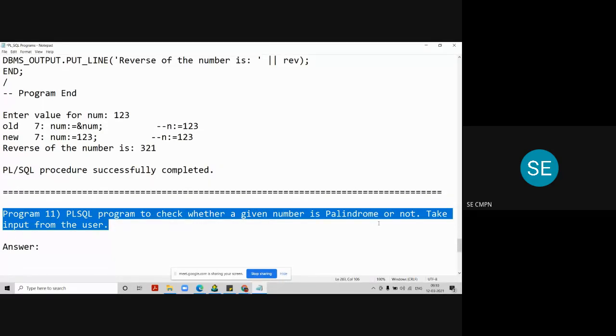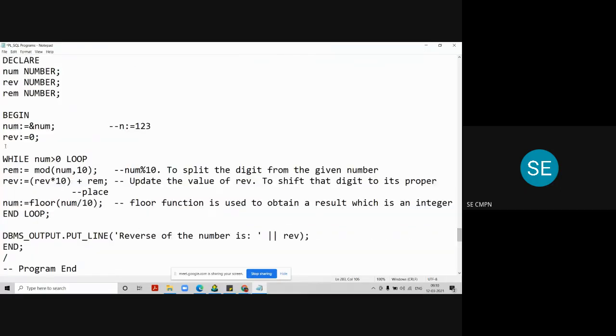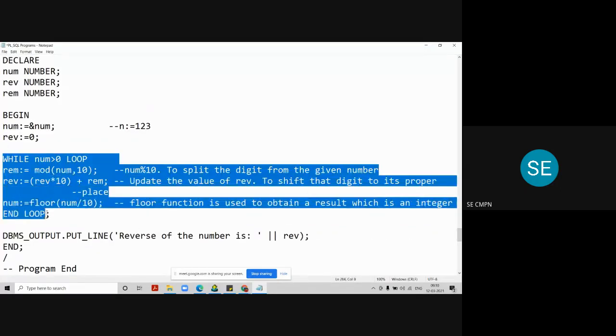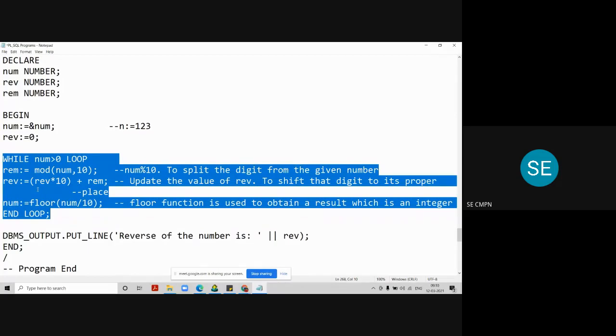As I said, you can use the core logic to reverse a number that we have seen in the previous program. The same code you can use for reversing a number. And once you got the reverse number, compare that reverse number with the original number. And if they both are same, you can say that the given number is palindrome number, otherwise it is not a palindrome number.